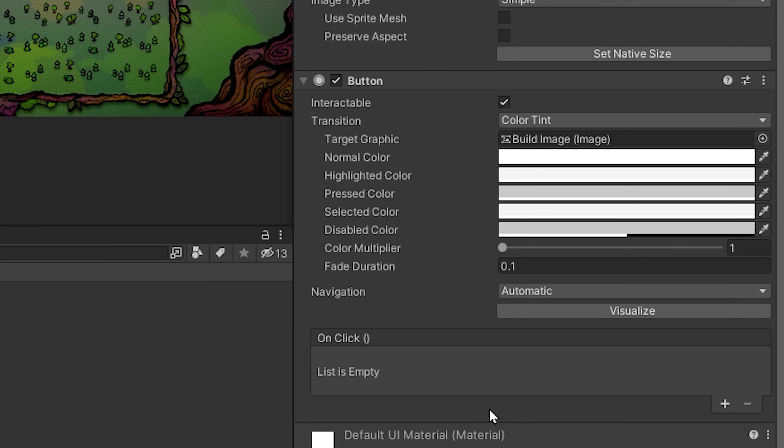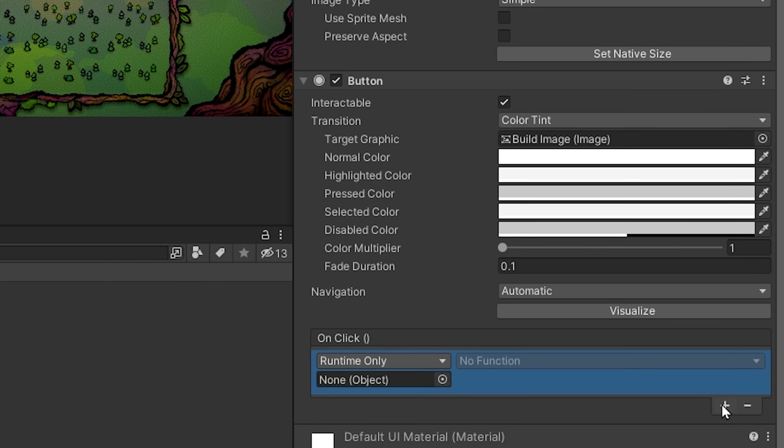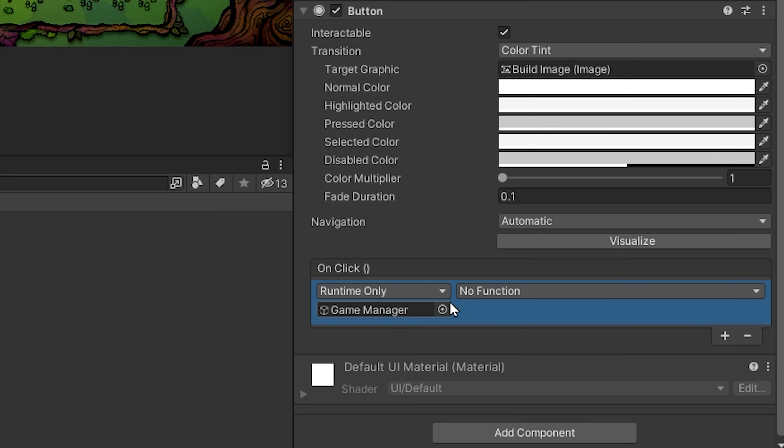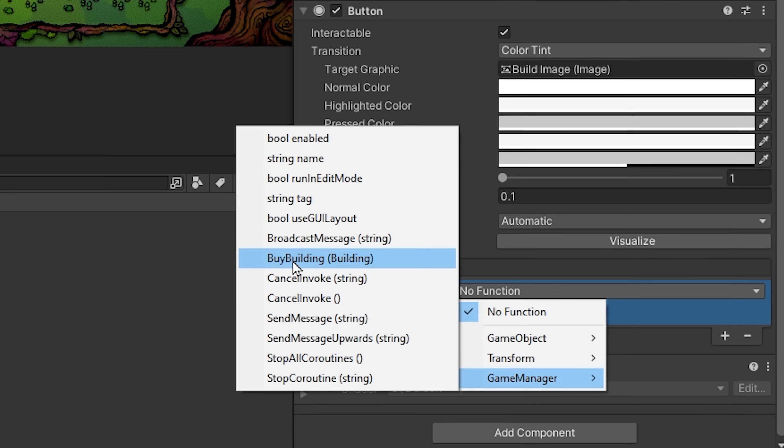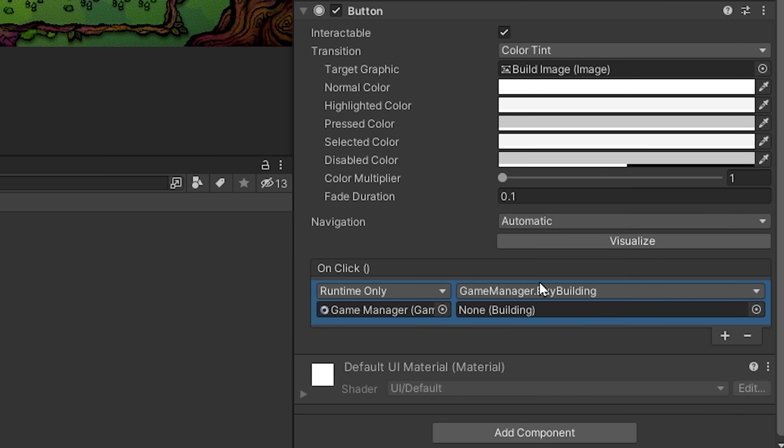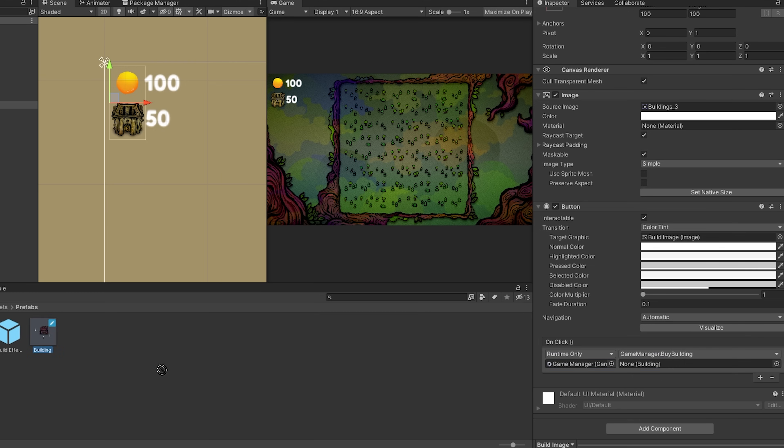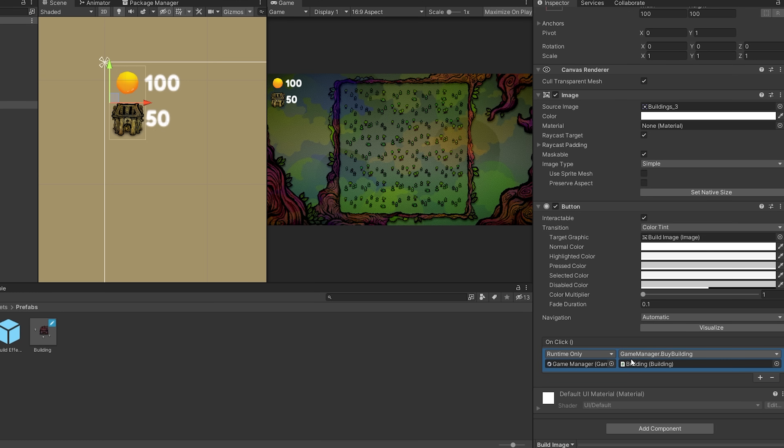We also need to add our on click event to our buttons. For example, I can click on my first button. Come down to the on click event. I will now press on this little plus sign. Then drag and drop my game manager script. Find the buy building function. And finally drag and drop the correct building that you want to buy into this slot. Then you can repeat this process for each building that you might have in your game.